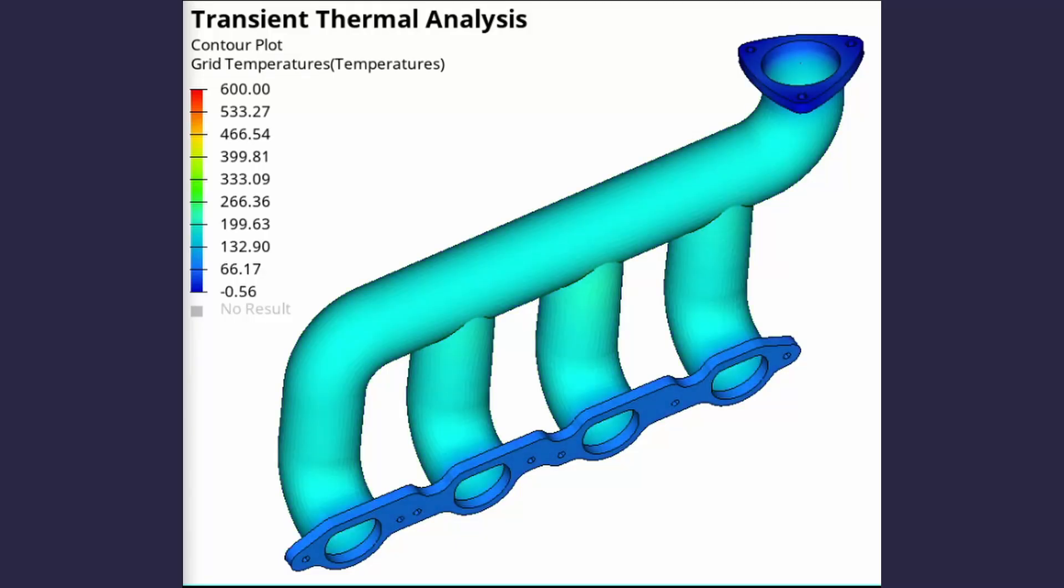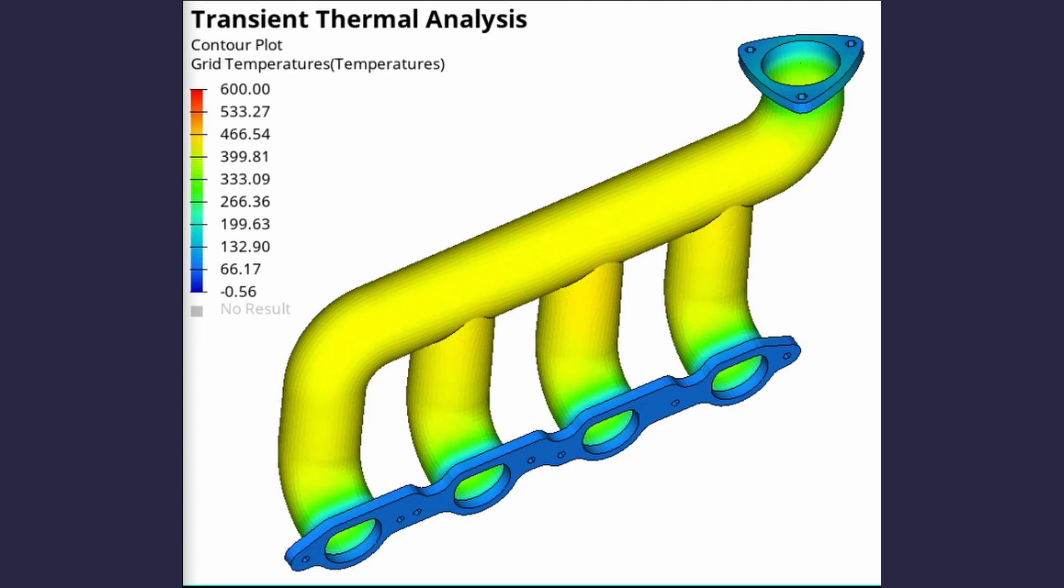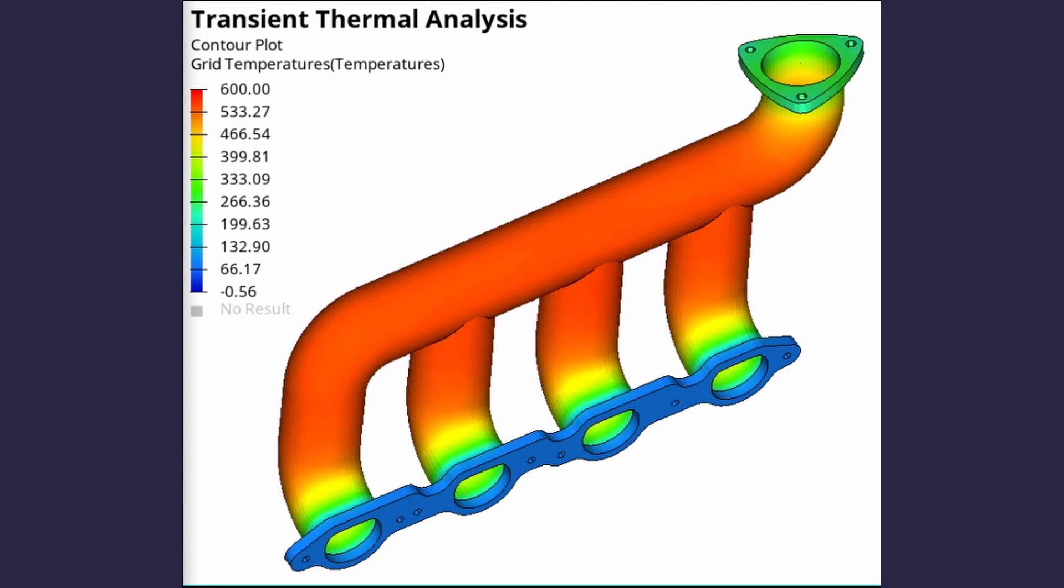We will observe the rise in temperature of an exhaust manifold when high temperature exhaust gases are passed through it for a period of 200 seconds. The grid temperature results will be visualized during post processing. Let's get right into it.